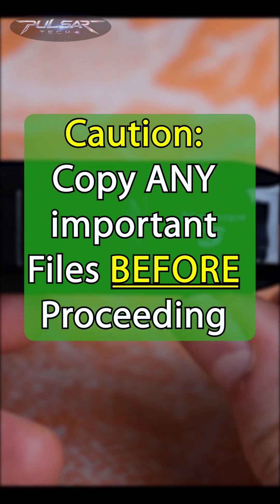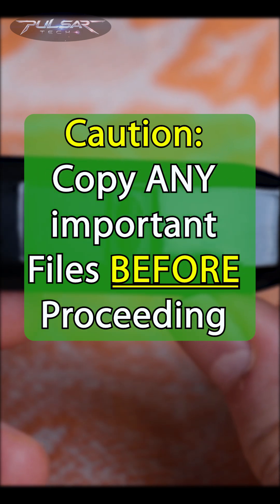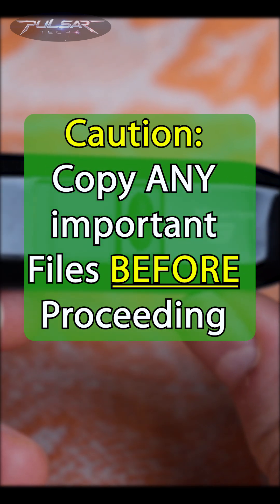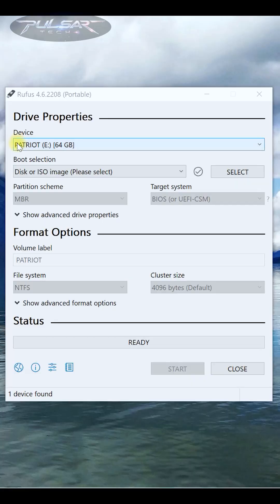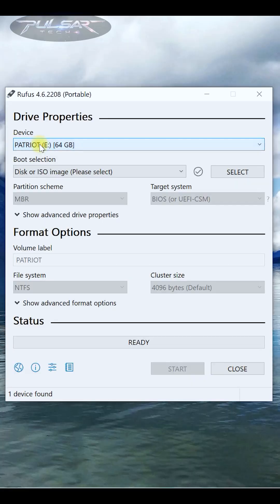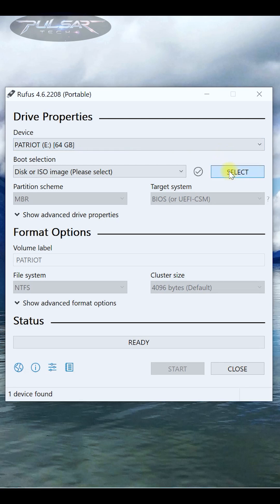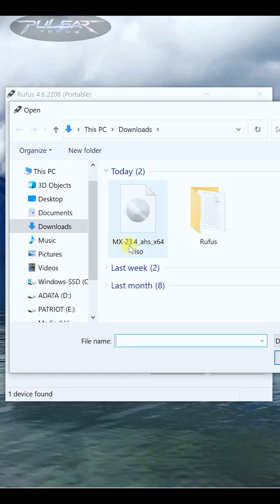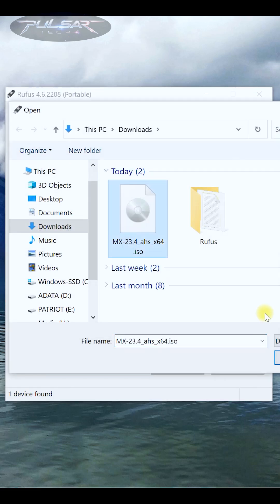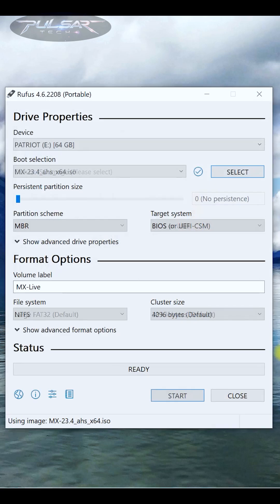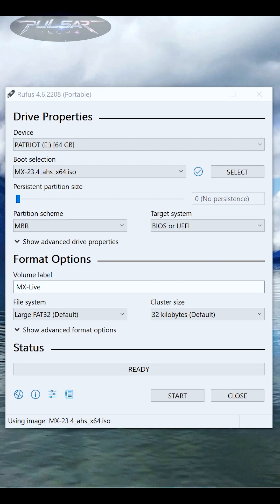First, select the USB drive from the dropdown menu. Second, click Select and choose the ISO file you want to flash onto the USB drive. If the ISO of the operating system you're trying to flash supports persistence, you can set the persistent partition size to your preference depending on how much space you have on the USB drive.